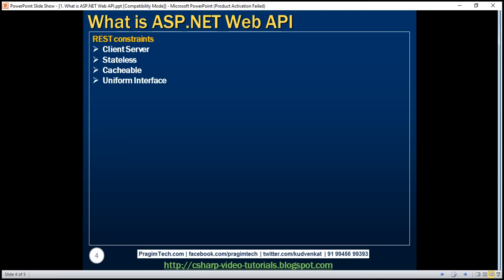The uniform interface constraint defines the interface between the client and the server. To understand it, we need to understand what a resource is and the HTTP verbs GET, PUT, POST, and DELETE. In the context of a REST API, resources typically represent data entities — Product, Employee, Customer, etc. The HTTP verb sent with each request tells the API what to do with the resource. Each resource is identified by a specific URI, Uniform Resource Identifier.